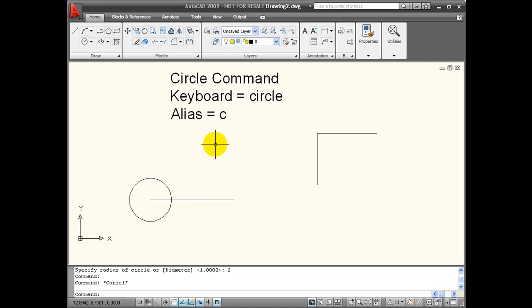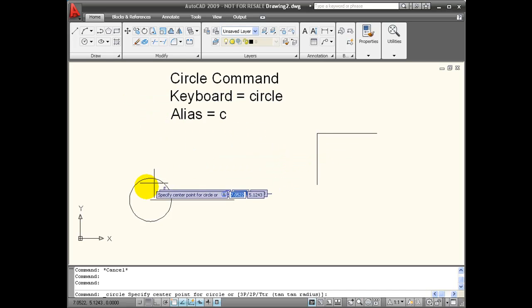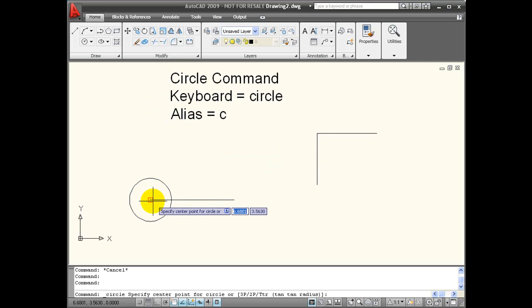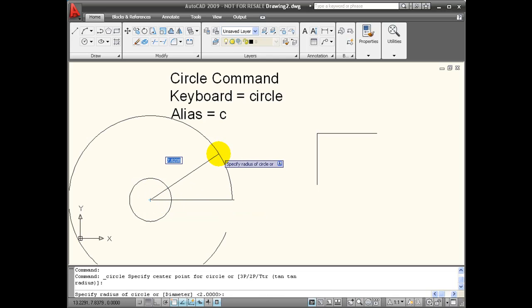I'm going to use the tool icon to start circle again. This time I'm going to snap again to the center point of this line. Let's look at our options that we have. I'm going to use the down arrow to see the options, and it remembers the last value that I put in, which was 2.